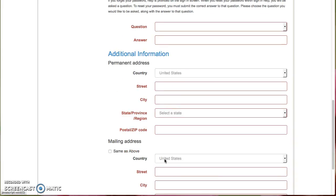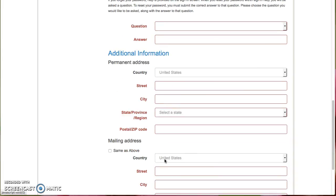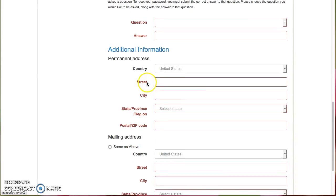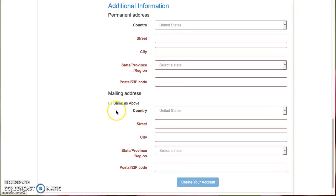You'll also need to add additional information about where your permanent address is, and if it's the same, you can click this. If not, you have a different mailing address, please enter that, and then select Create Account.